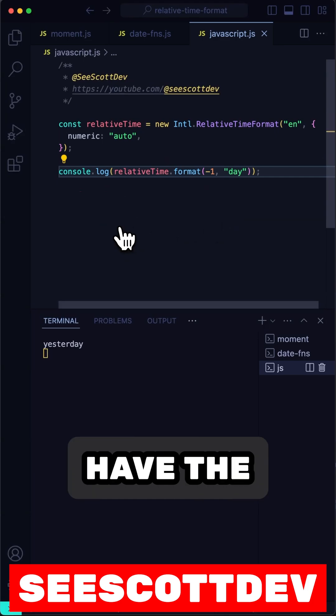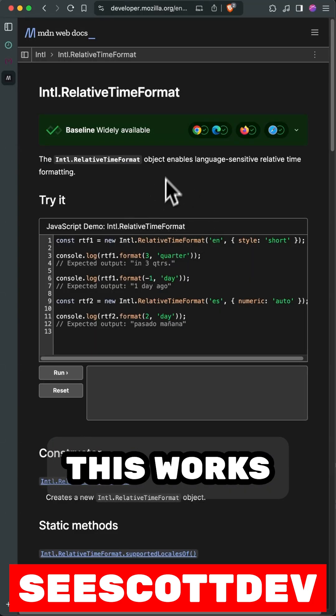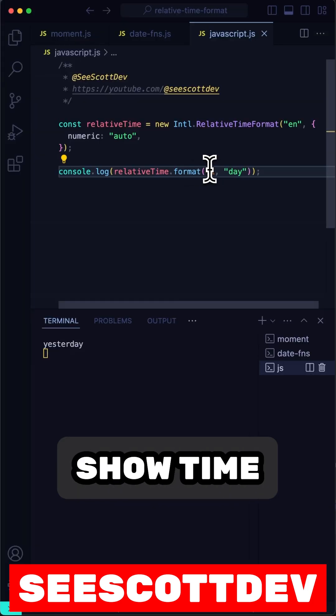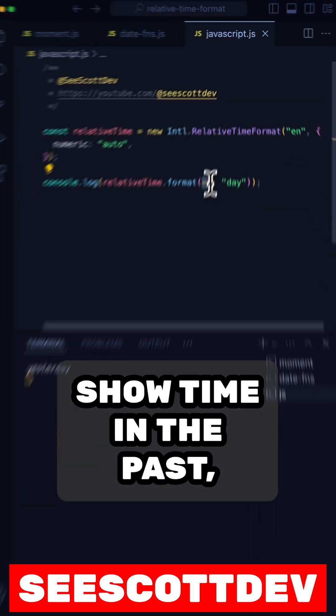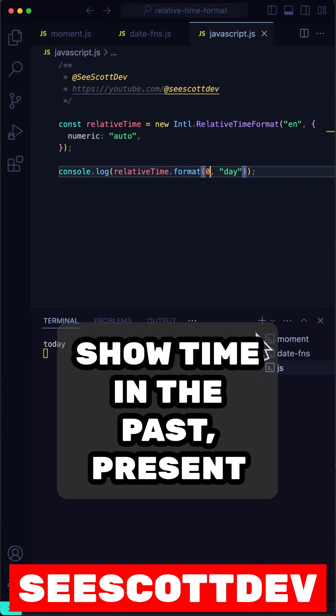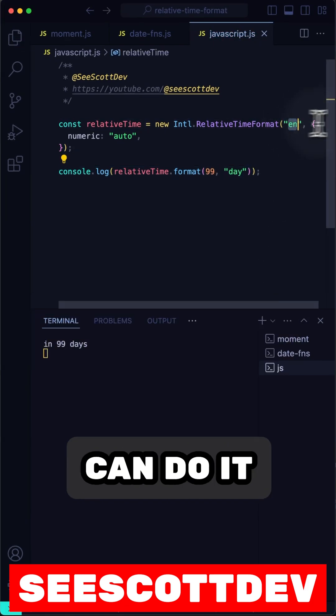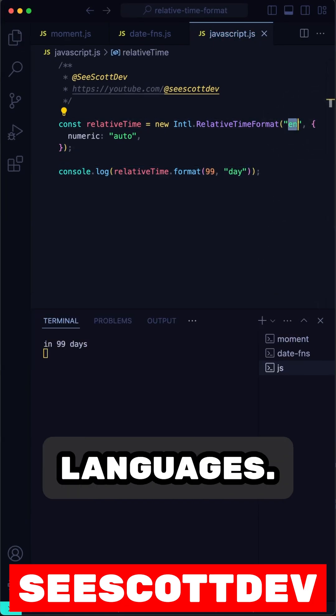Finally, we have the built-in way, and yes, this works in all major browsers. I can show time in the past, present, or future, and I can do it in multiple languages.